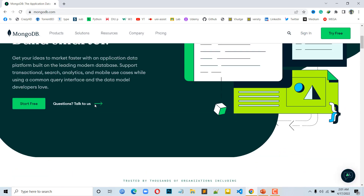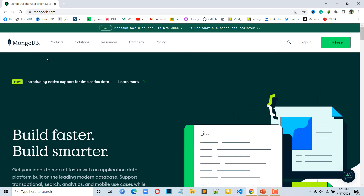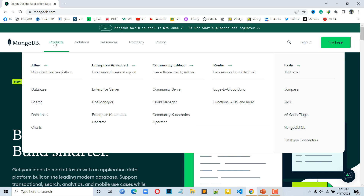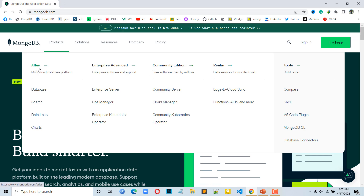Here we have to click on the Products menu. Now here we have to click on MongoDB Atlas or MongoDB Community Edition. MongoDB is very popular, and MongoDB Atlas is also very popular.